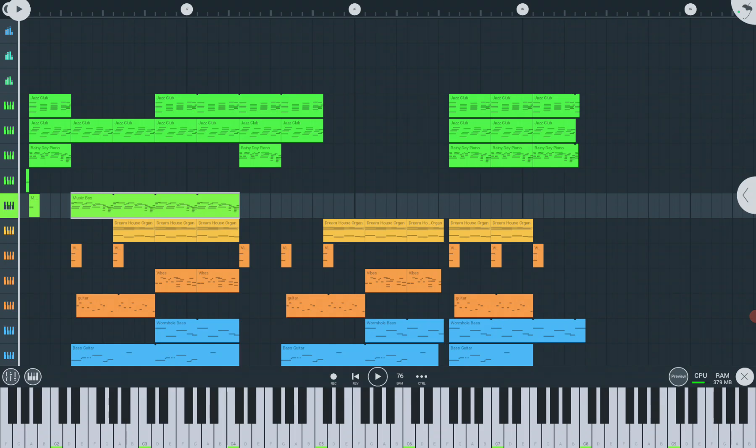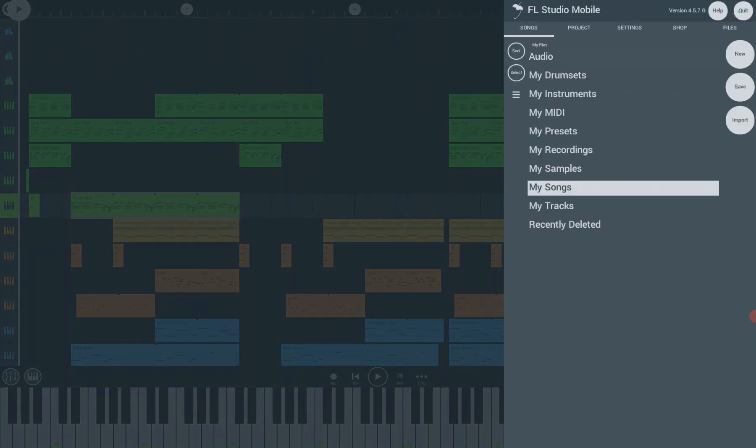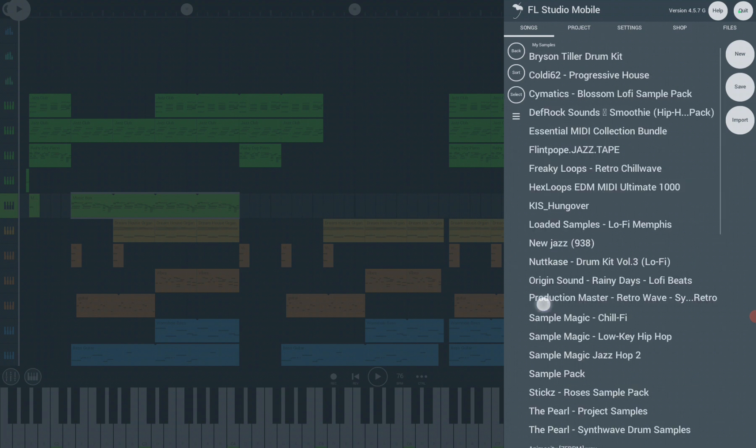Click again the FL Studio Mobile logo in the right top corner. Find the file you imported by clicking the back. Click My Samples. There you go.